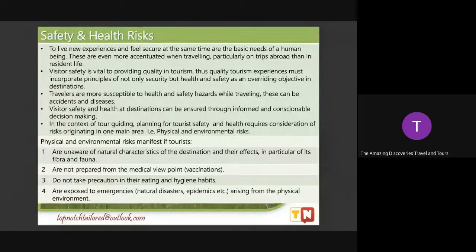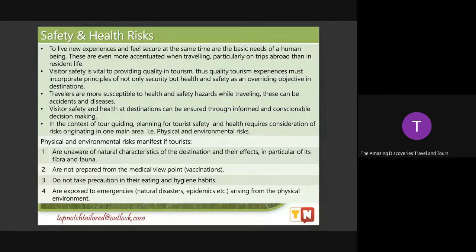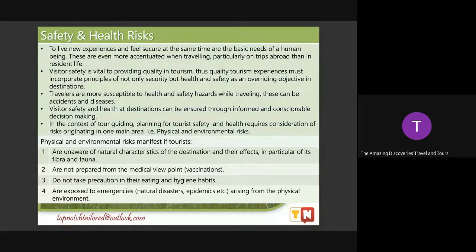Number two, they are not prepared from the medical viewpoint, which is the vaccination. Some tourists, prior to visiting a destination, are actually required to have vaccinations. For example, when I was planning to go to Bali, Indonesia, I was required to have a polio vaccination prior to entry. Number three, they do not take precaution in their eating and hygiene habits. Number four, they are exposed to emergencies like natural disasters and epidemics arising from the physical environment.